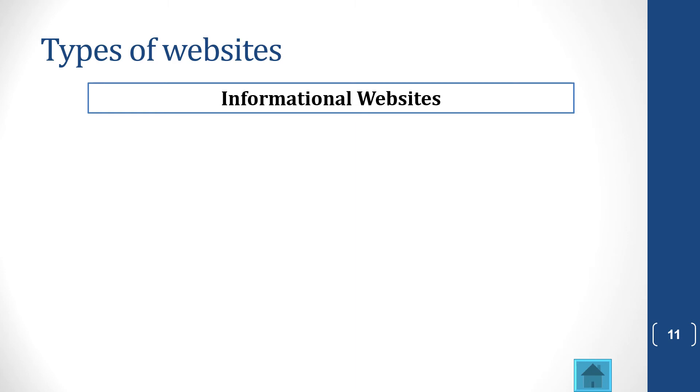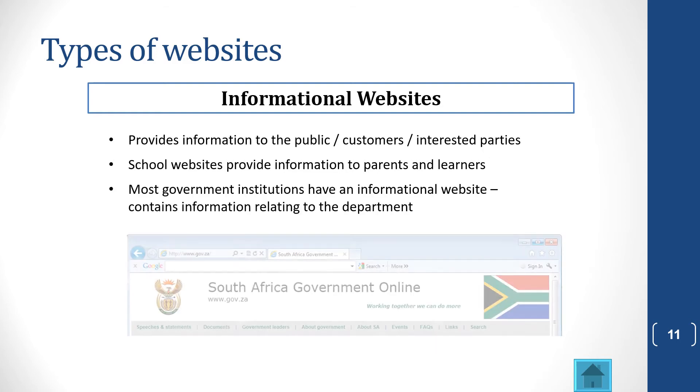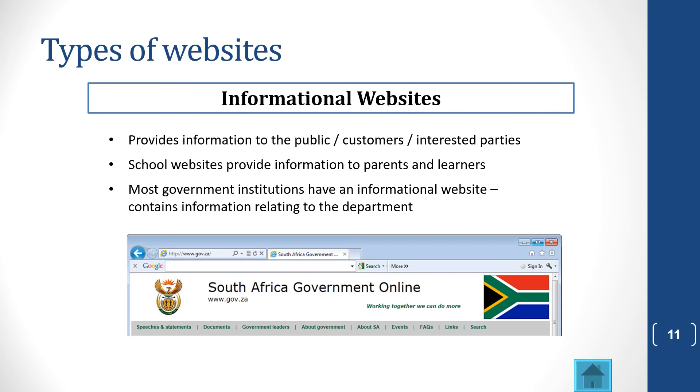Then you get informational websites, and that provides information to the public or customers or interested parties. This one example is a school website, which provides information to parents and learners. And then you get government institutions, and they have informational websites too.